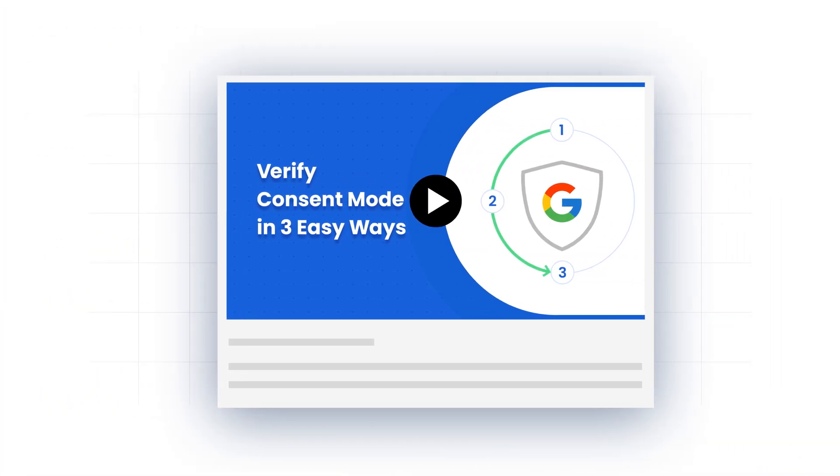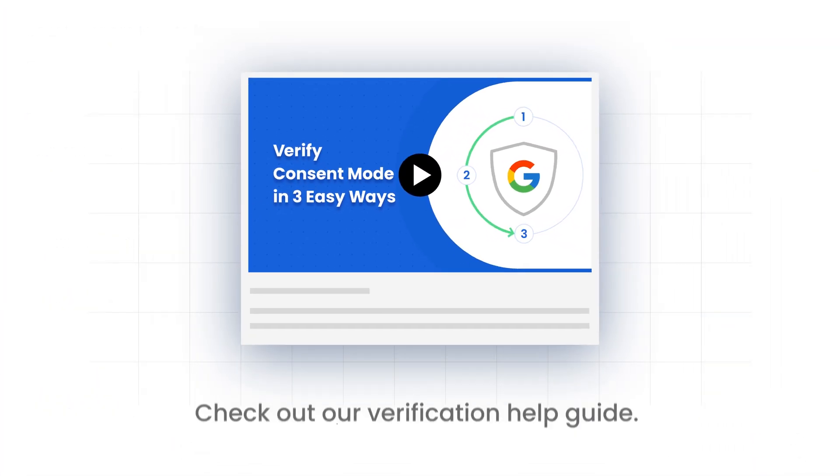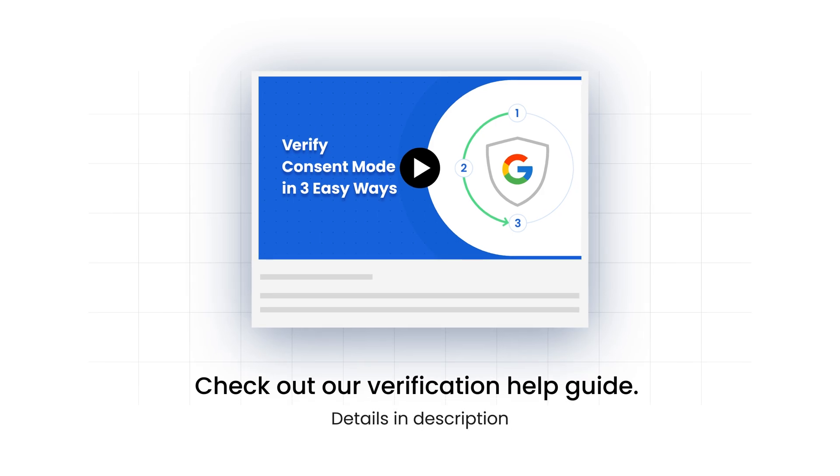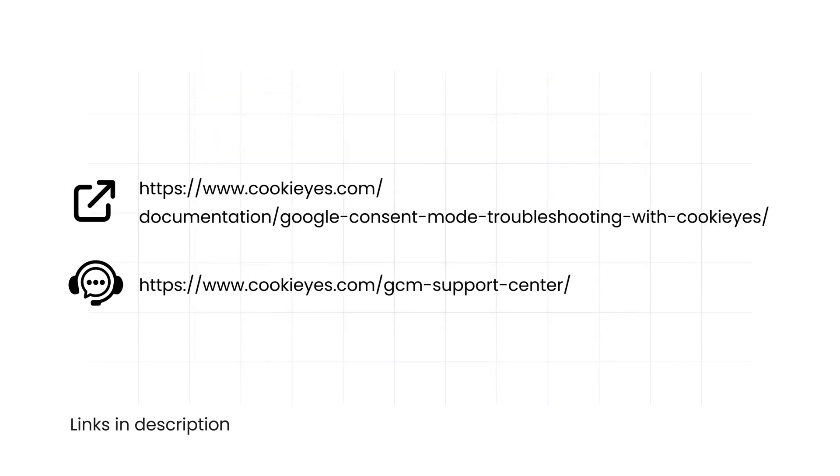For further verification, check out our Verification Help Guide. If you encounter any issues, check out our GCM Troubleshooting Guide or Contact Support.